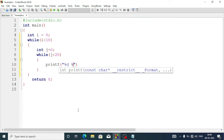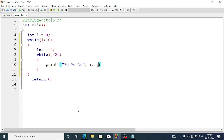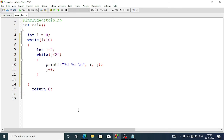In the printf we'll write percent d space percent d followed by newline slash n, and the values will be i and j. Then we put a semicolon and increment j by one using j plus plus. Then we come out from the inner while loop, go to the outer while loop, and increment the value of i by one. So this outer while loop increments i, and the inner while loop increments j.